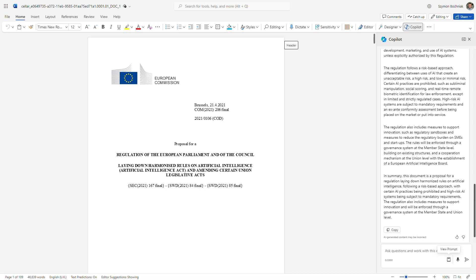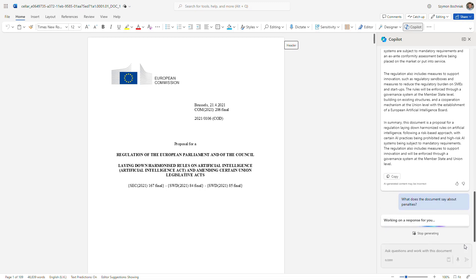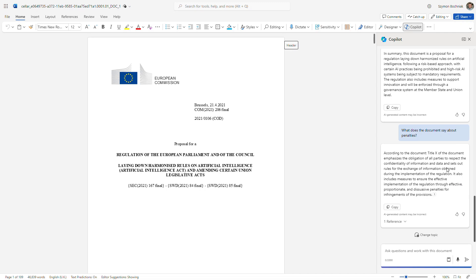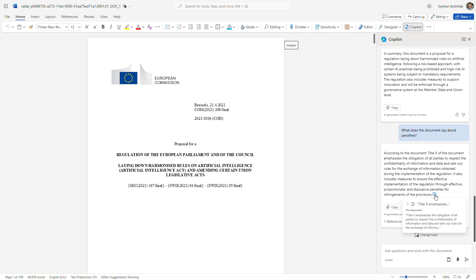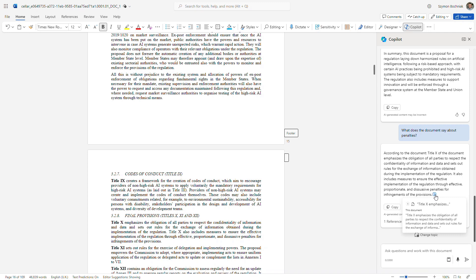Let's do another prompt — let Copilot review what kind of penalties are included in this document. This is useful if you're looking for a very specific part or context within a large document. Copilot can bring that data to you much faster than reviewing 100 pages. We get feedback specifically about what this document says regarding penalties in the context of AI, including where in the document this information appears. For more complex searches, Copilot can address this information in a much more efficient way than a simple word search.